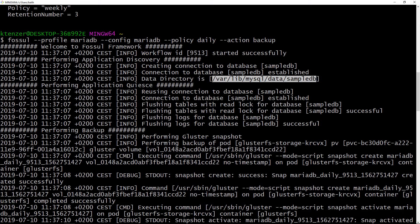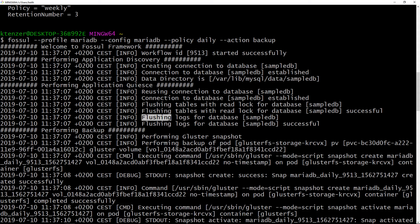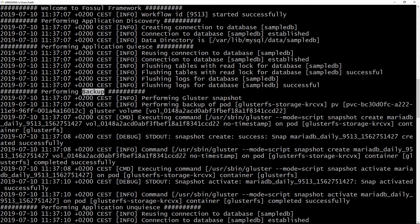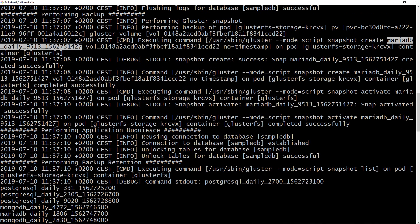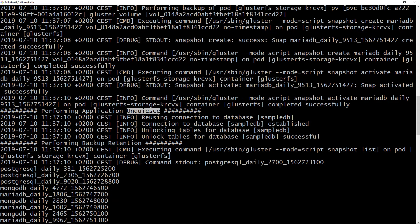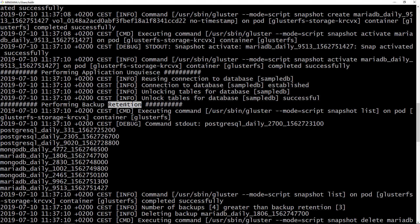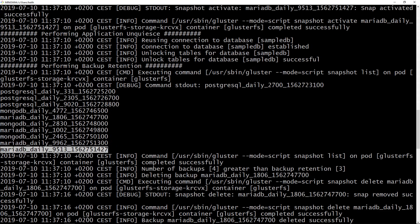Then we go into the quiesce phase. For MariaDB, we're flushing the tables and flushing the logs. Then we move into the backup portion — implemented through plugins. Here we're executing the Gluster plugin, which takes snapshots. You can see it using Gluster to create these snapshots and then activating the snapshot. Then we go into the unquiesce phase, going back to the MariaDB plugin to unlock the tables. Then we go into backup retention — we list our snapshots, detect there are four, but we should have three, so we delete the oldest one.